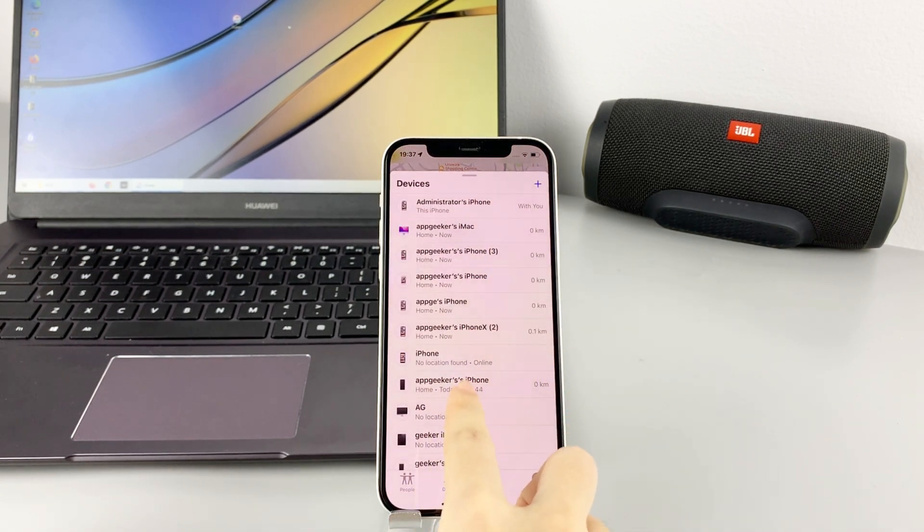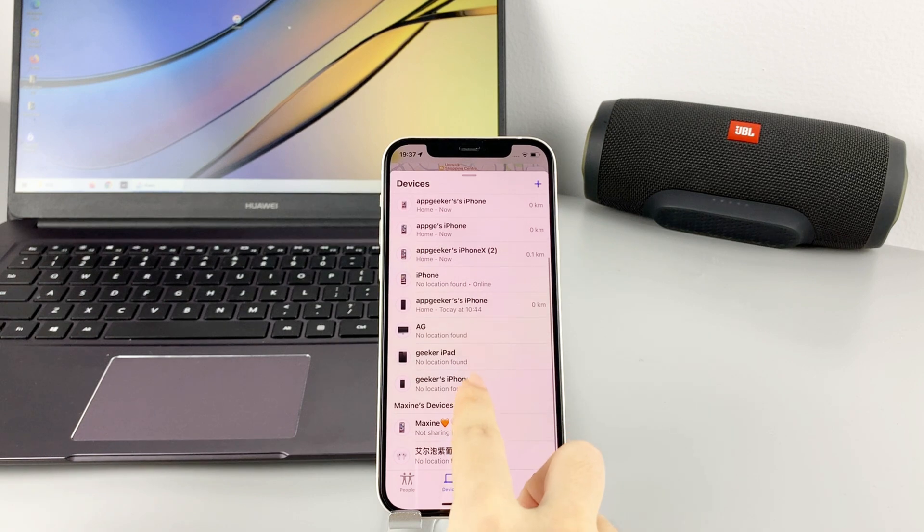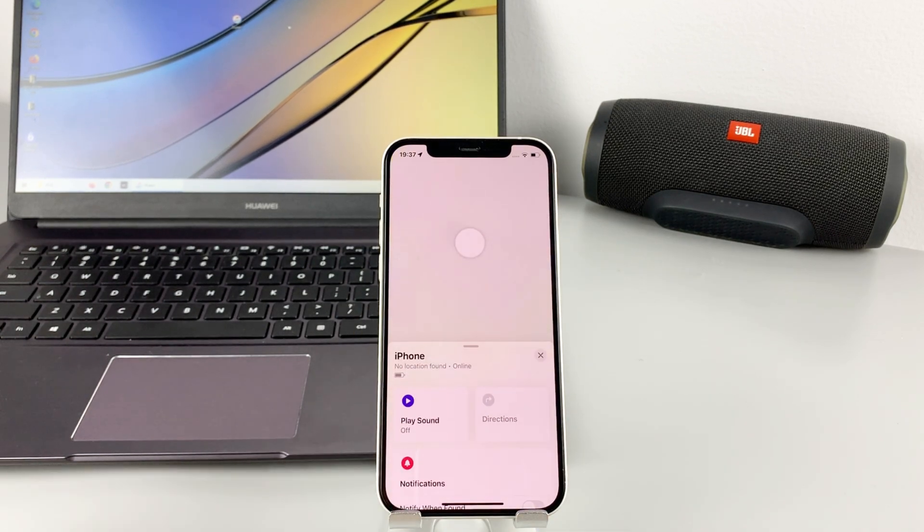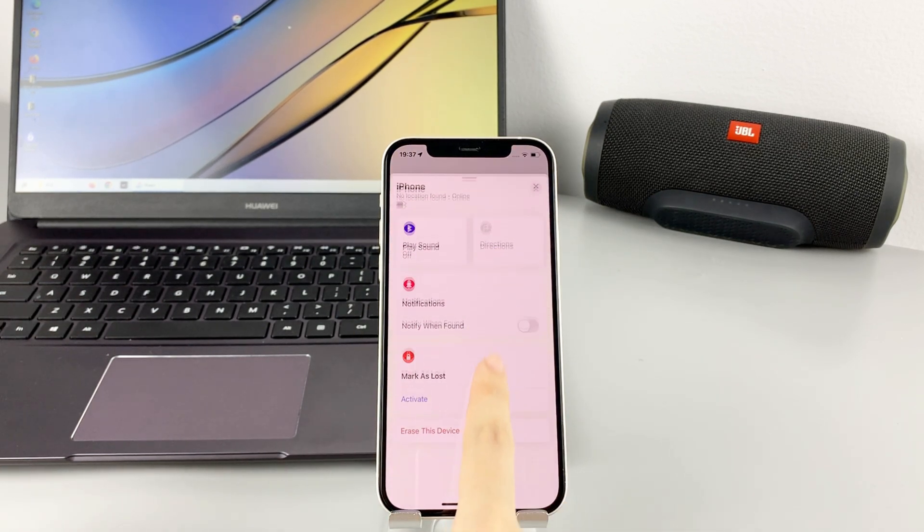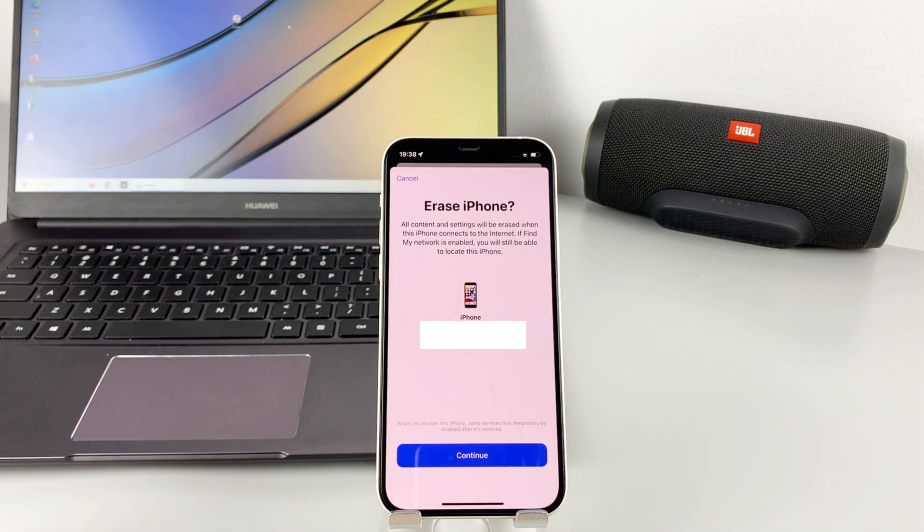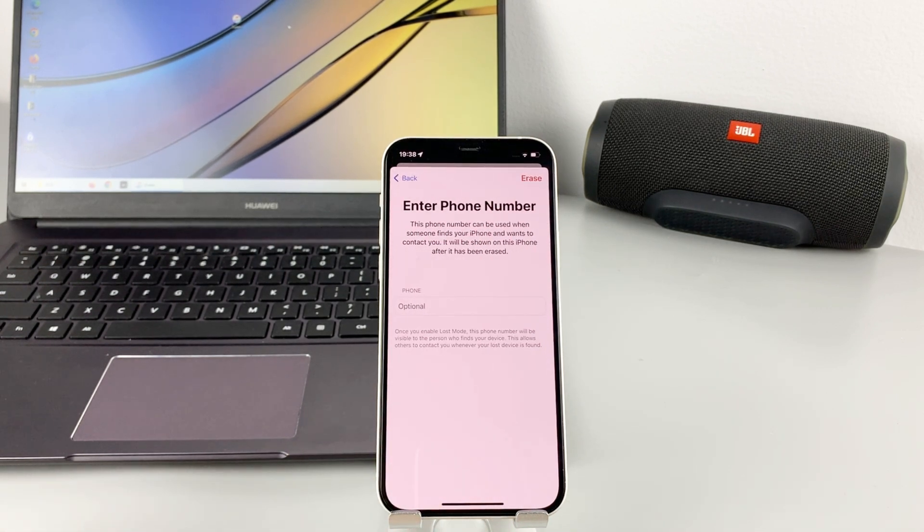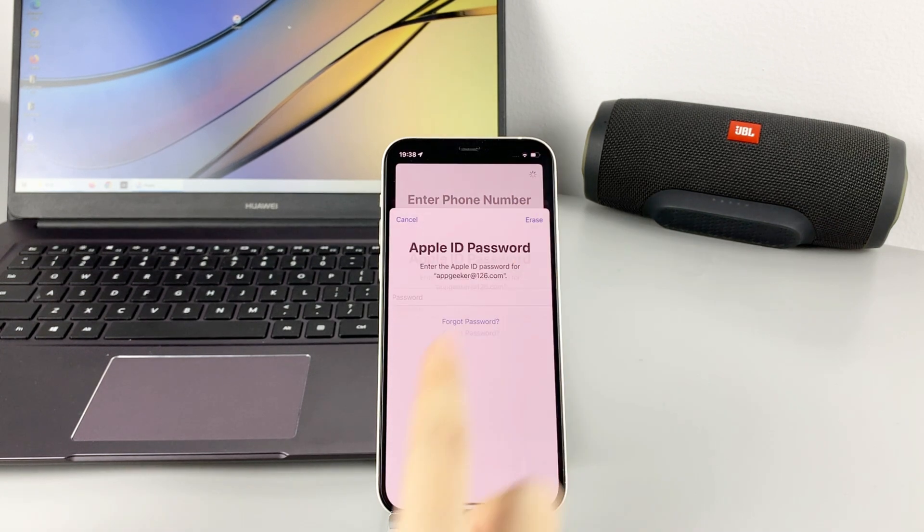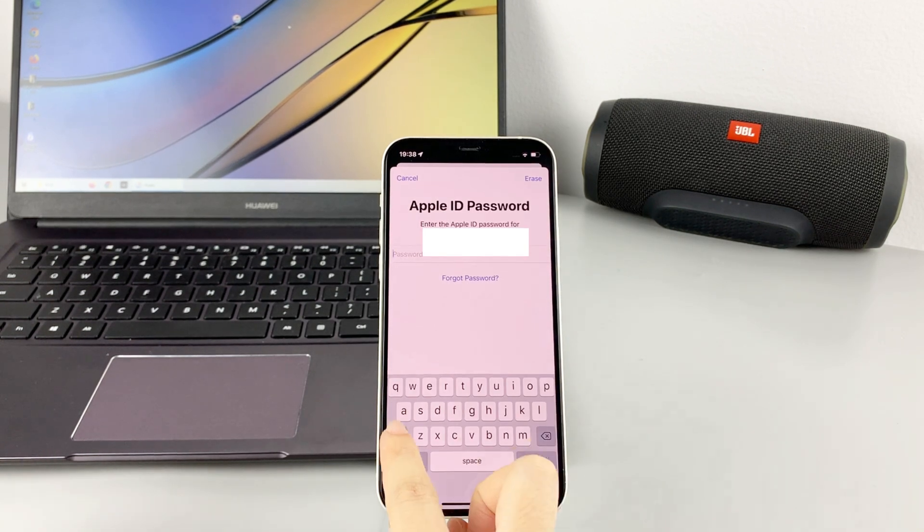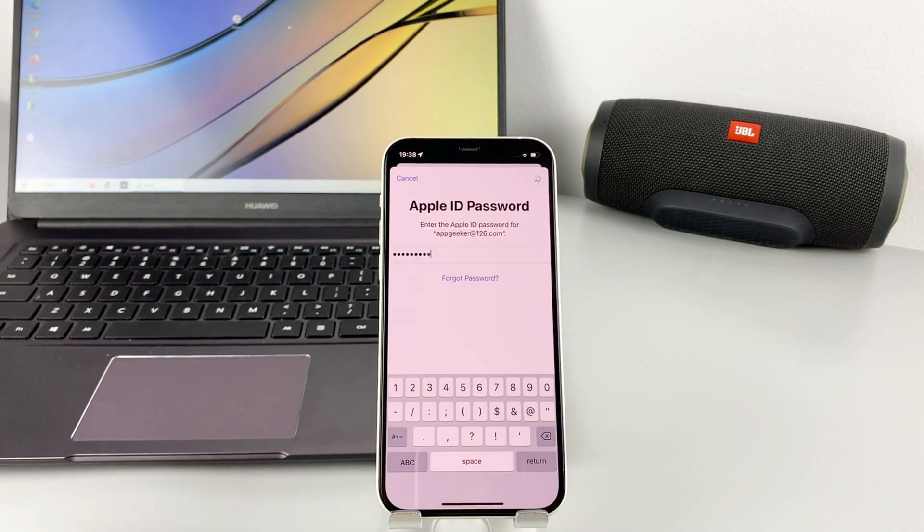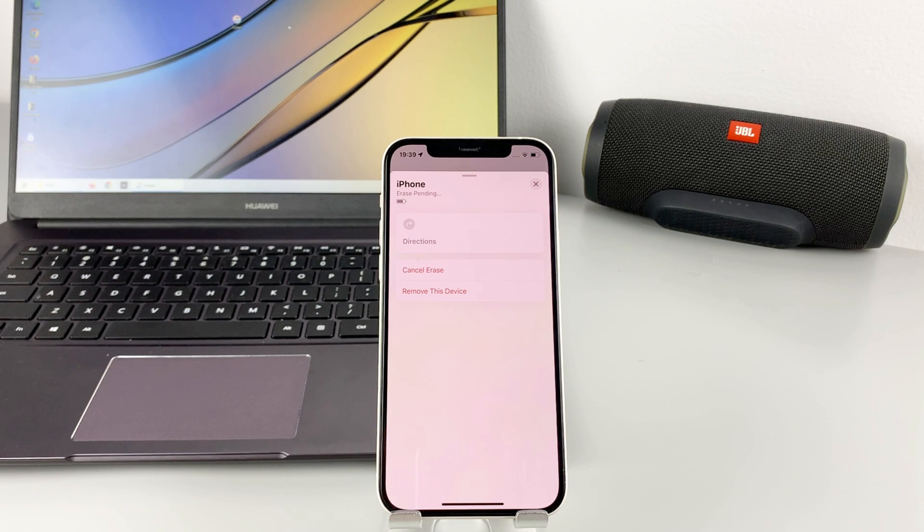If your device is offline, it will be erased the next time you connect to the internet. Swipe up, then tap Erase this device, then go on. Tap Continue button to confirm your option. Tap Erase on the top right corner. Here you need to enter your Apple ID's password. You can see the erase pending on the screen.